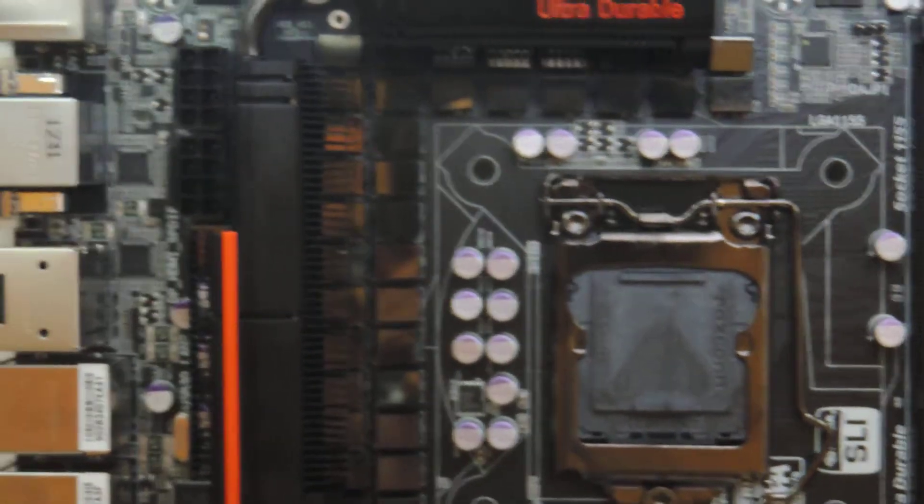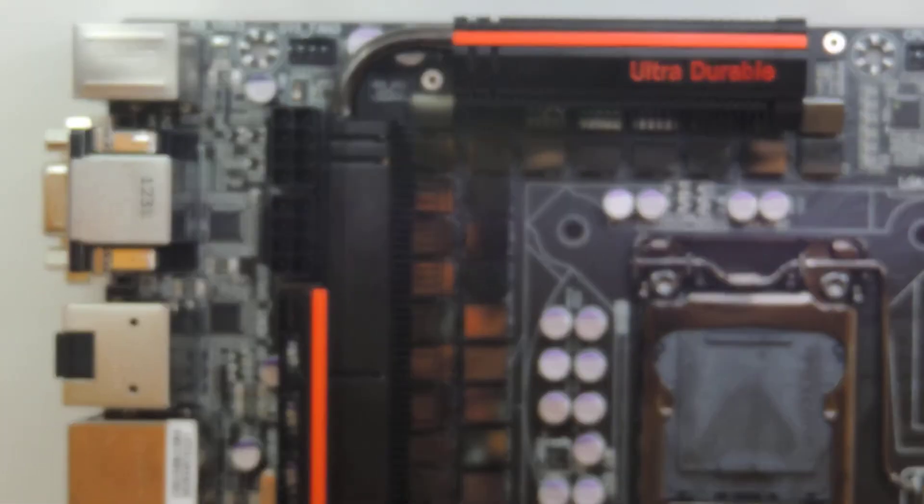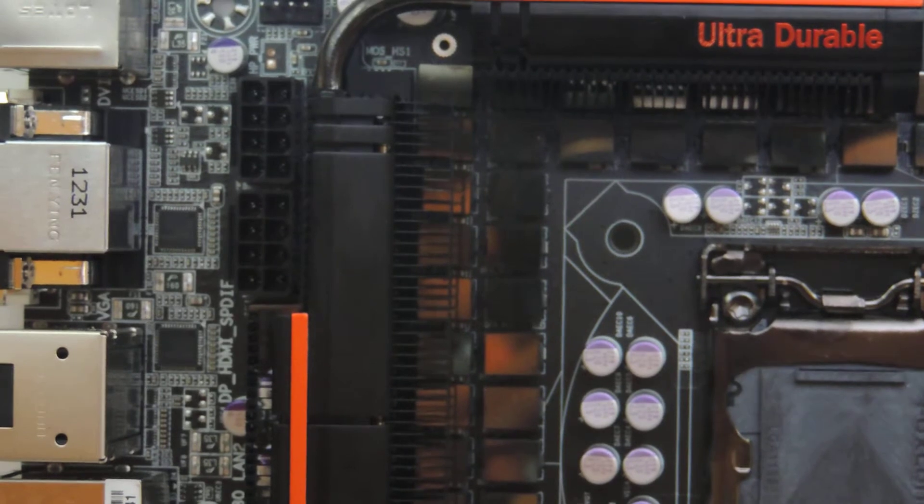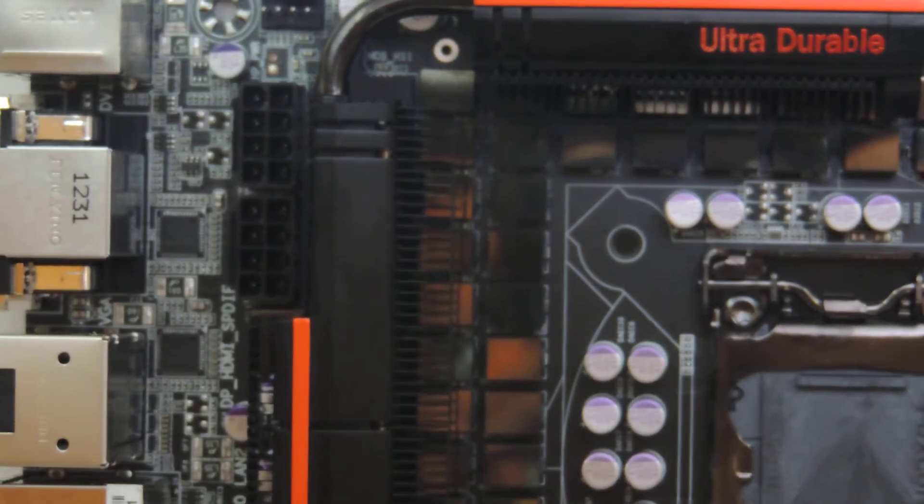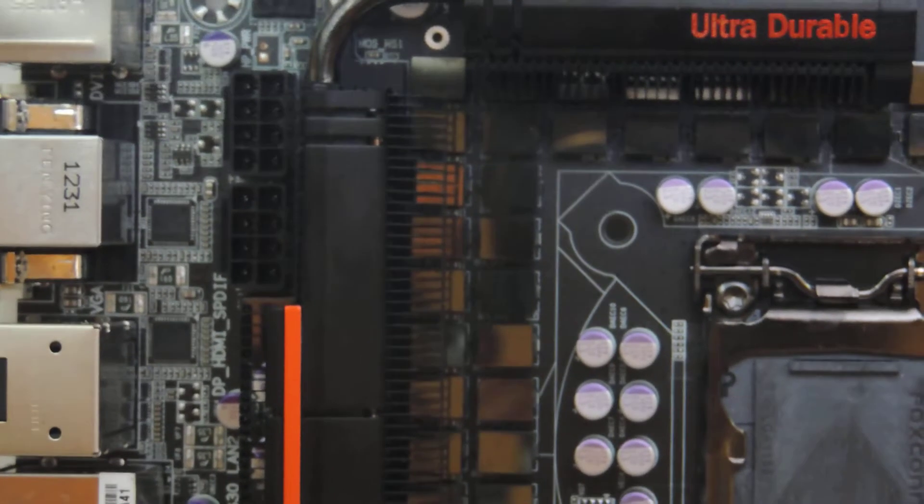Here we have a 32-phase voltage regulator module. You have dual 8-pin connectors right there. These dual 8-pin connectors are very useful.